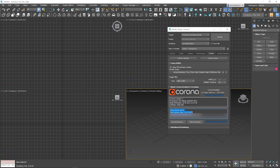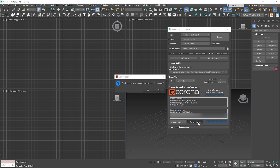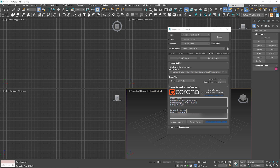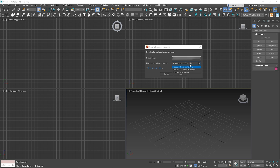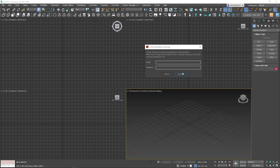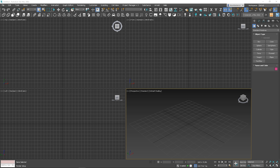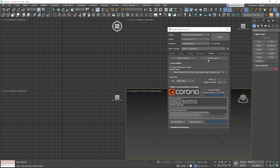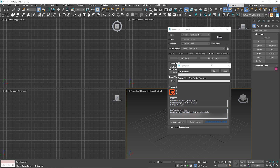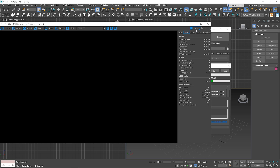However, if you want to activate the standard license, you need to first remove the demo version and click Activate License one more time. Choose License Type, and after that you need to enter your Corona account details — email and password. Click Next and that's it — the license is activated. We can check it here. Let's click Render to see if everything is working. Yeah, perfect.